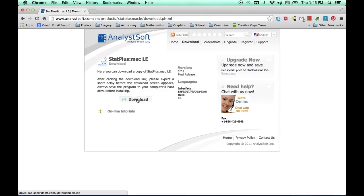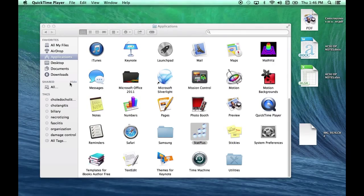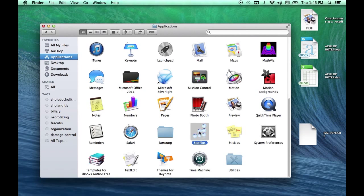Just follow the instructions. It usually asks you to drag it across to your Applications folder. Let's close this, and there's our Applications folder. Here we have StatPlus.